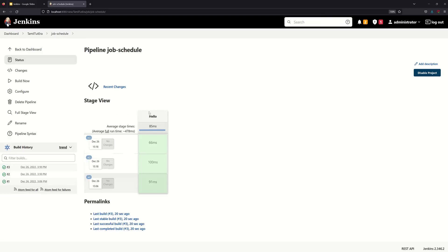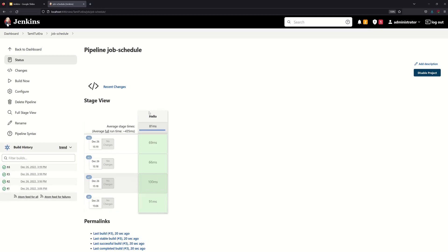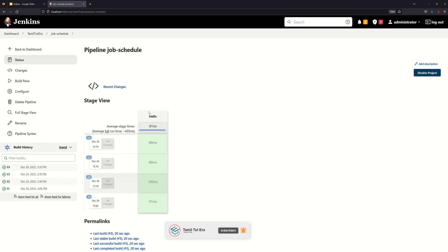Jenkins shows the actual time — seconds, hours, minutes. 3:18:45 seconds and then 3:19:45 seconds, so we can get accurate timing. That is the job schedule. If you liked this video, subscribe and click on the description.